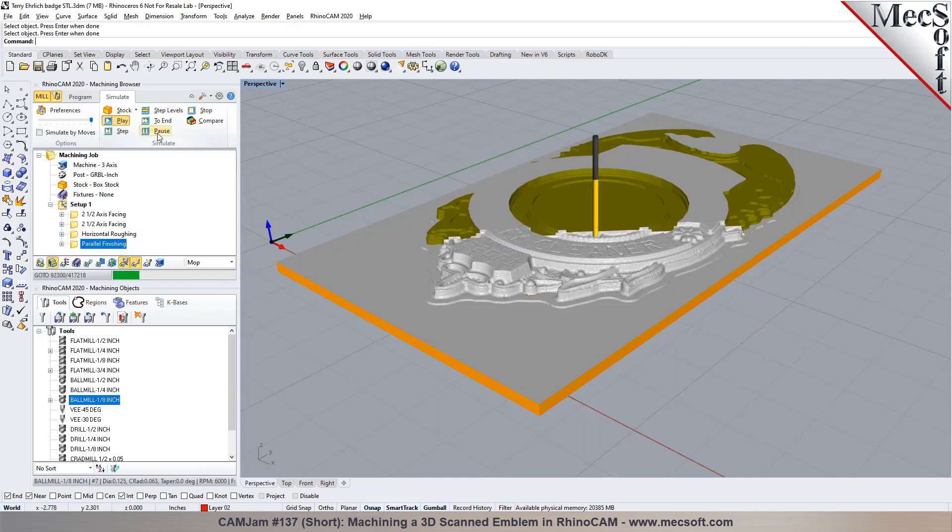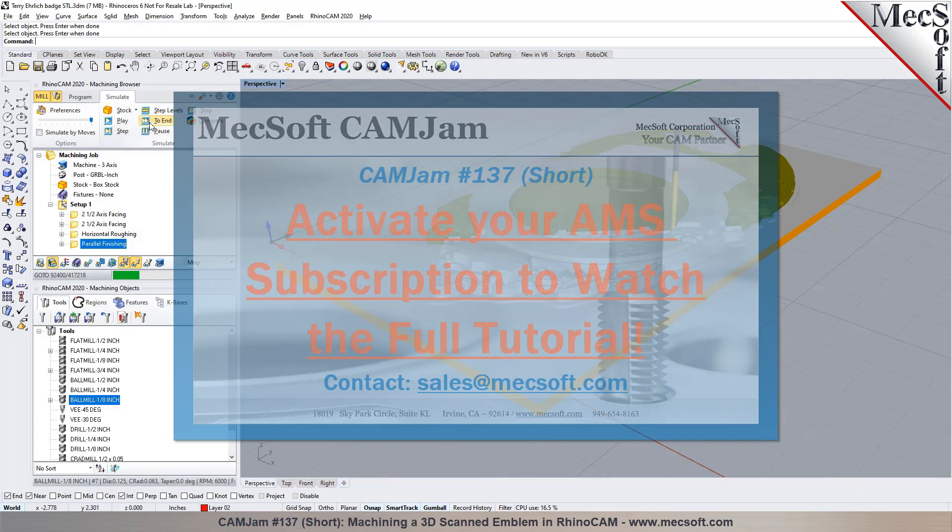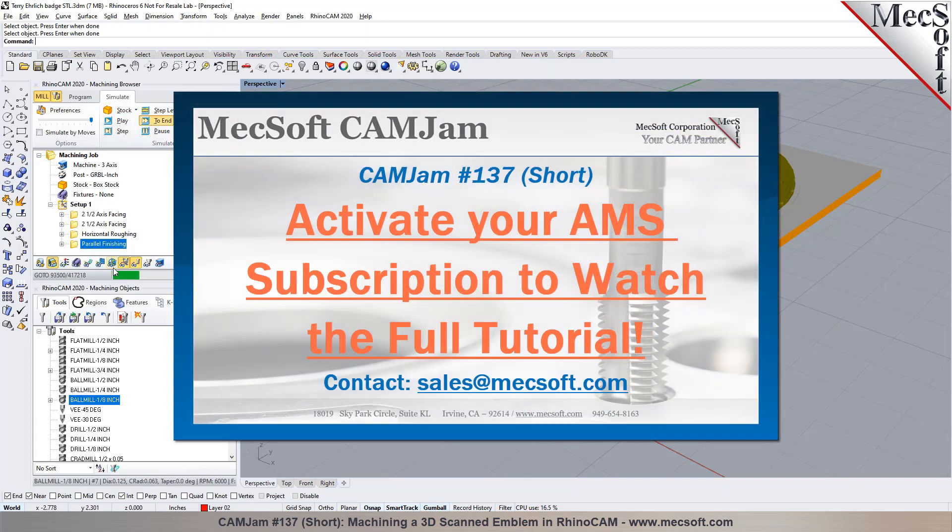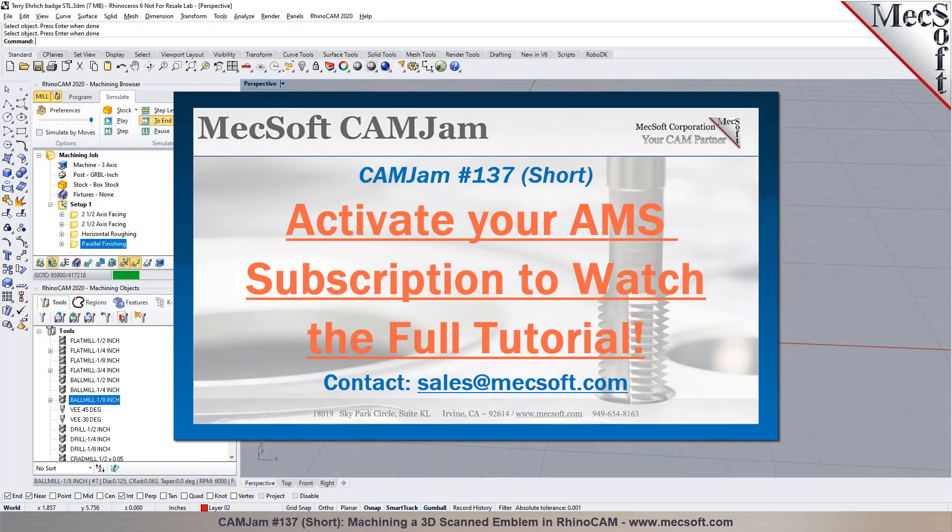And any time you want to skip, we can do a pause and select simulate to end. You will notice that this is going to run through the simulation.